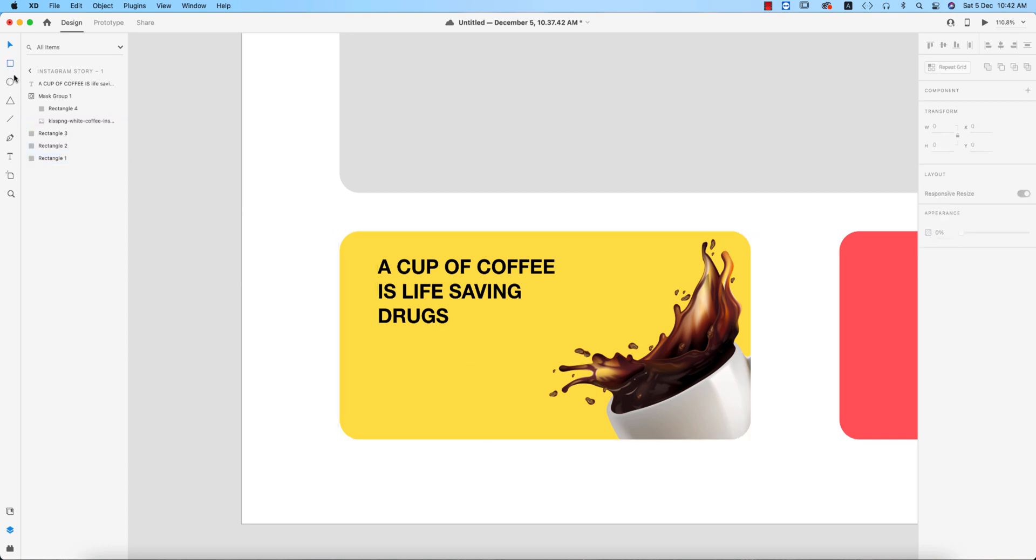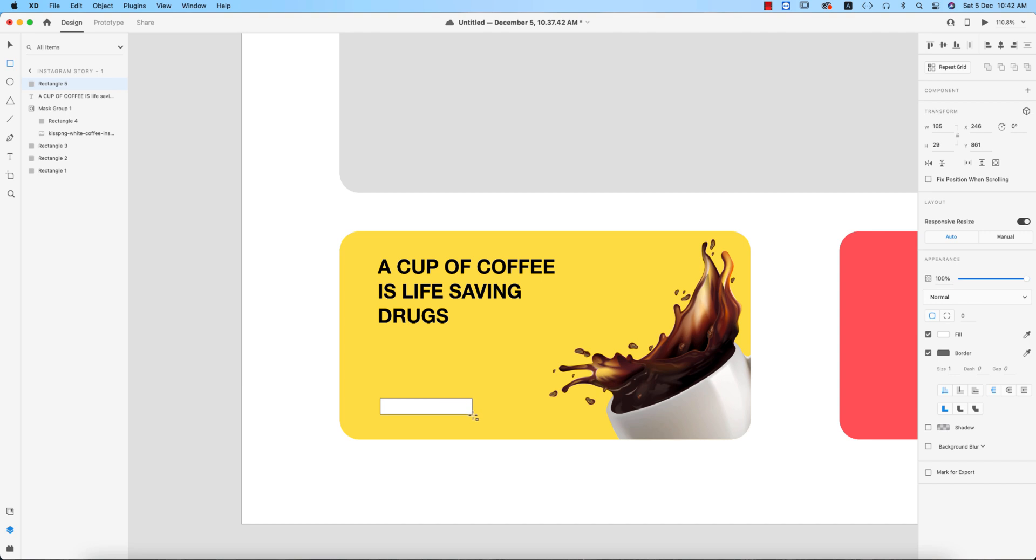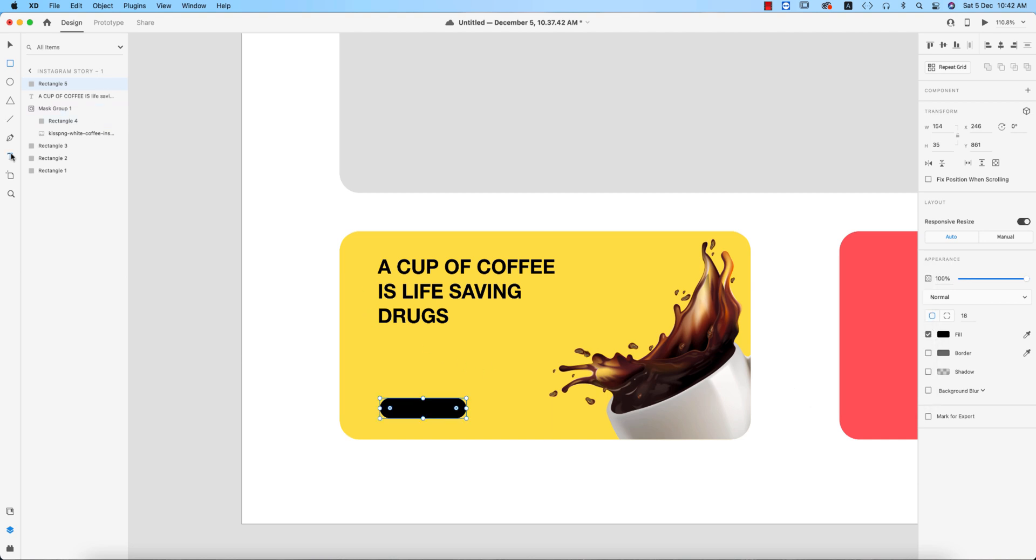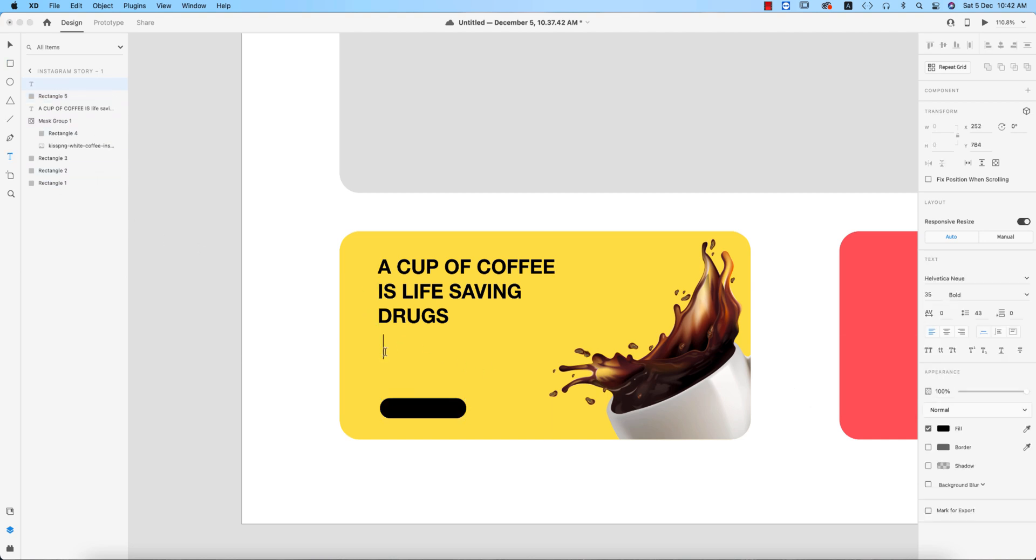Now I'll make another button over here which is like this. Turn off the border, giving the color which is black. That's good. Taking another text tool and writing something.